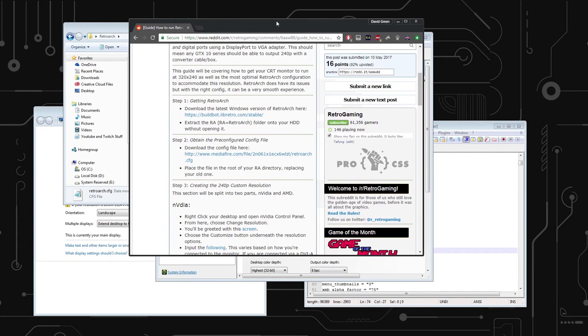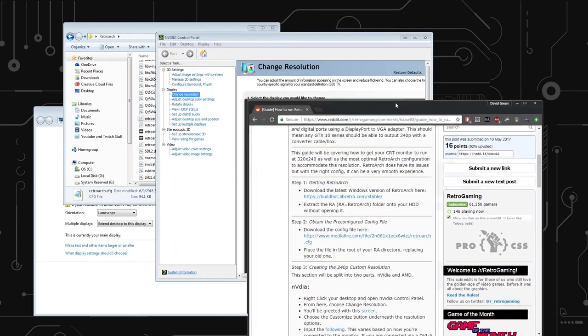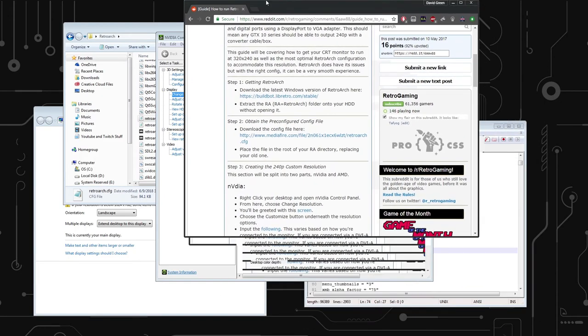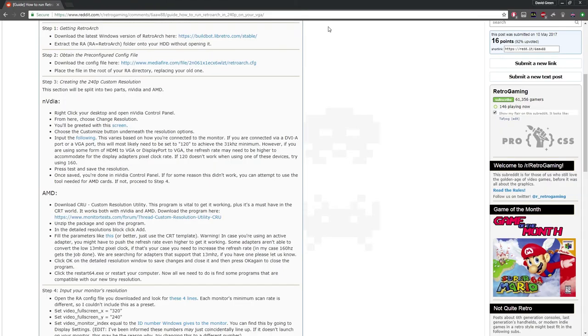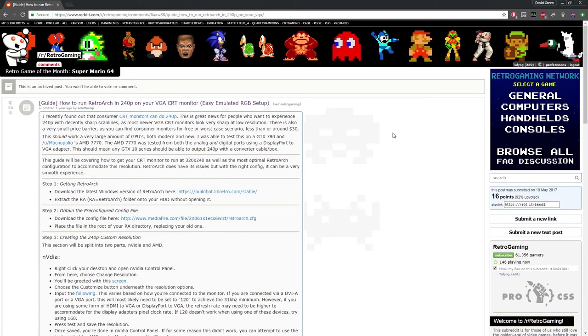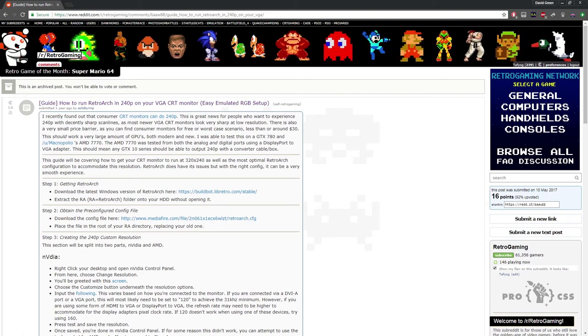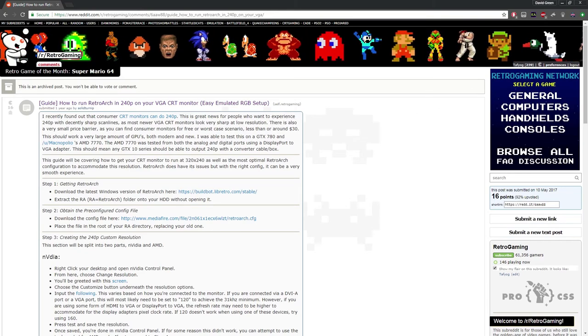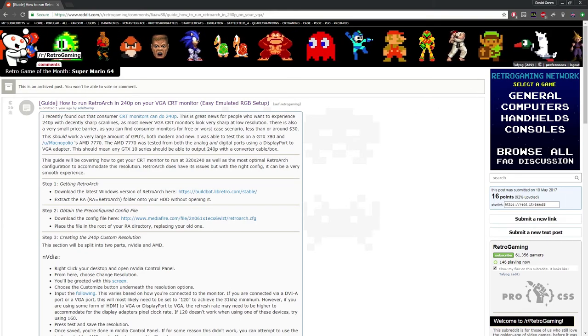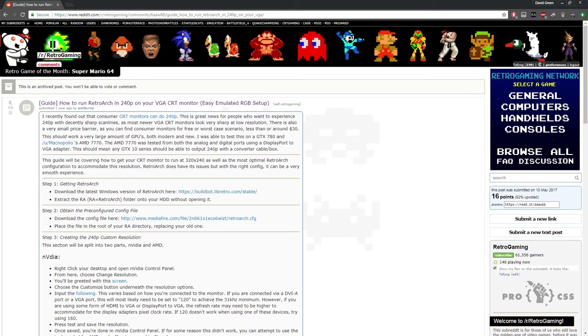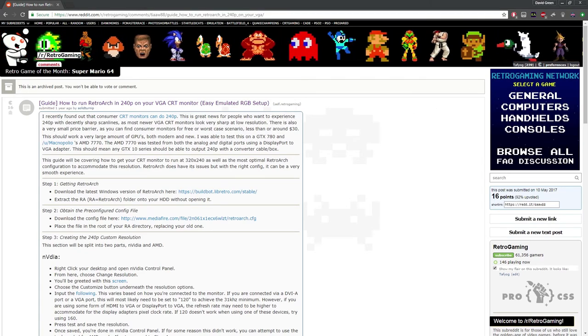That way, you can more easily choose the custom resolutions in NVIDIA's tool. So anyway, once you follow that guide, once you come back, it should look like this.